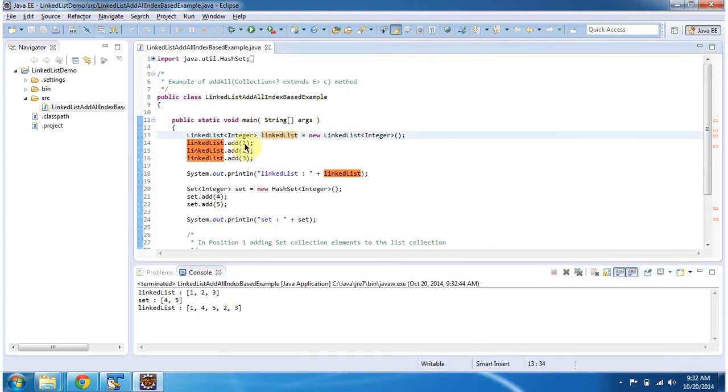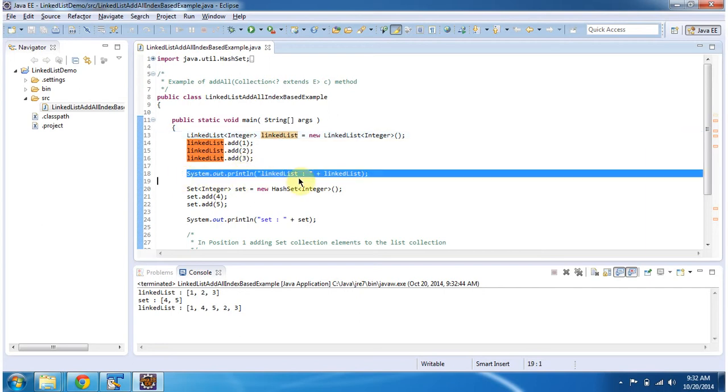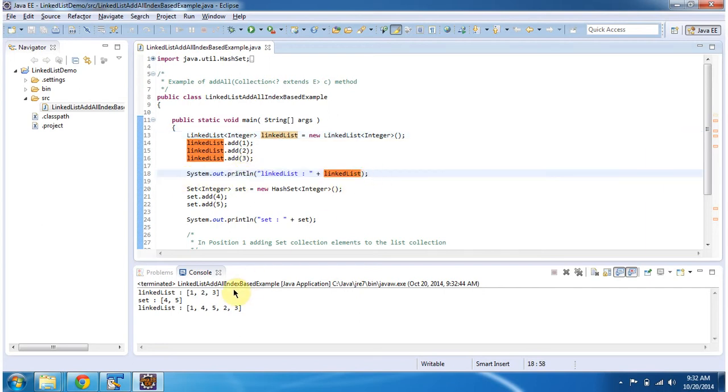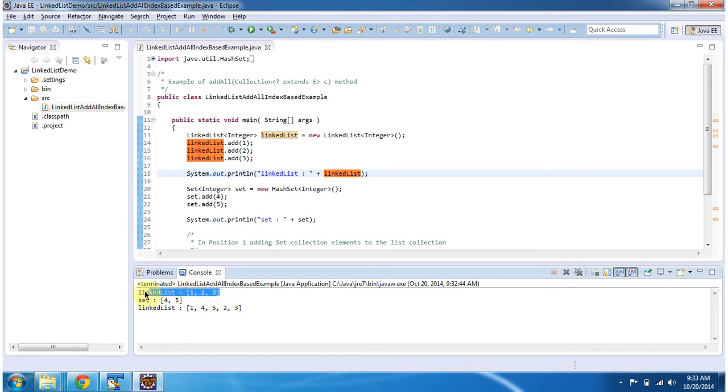In the linked list, I'm adding 1, 2, 3, then displaying the content of the linked list. You can see the output of the linked list here.